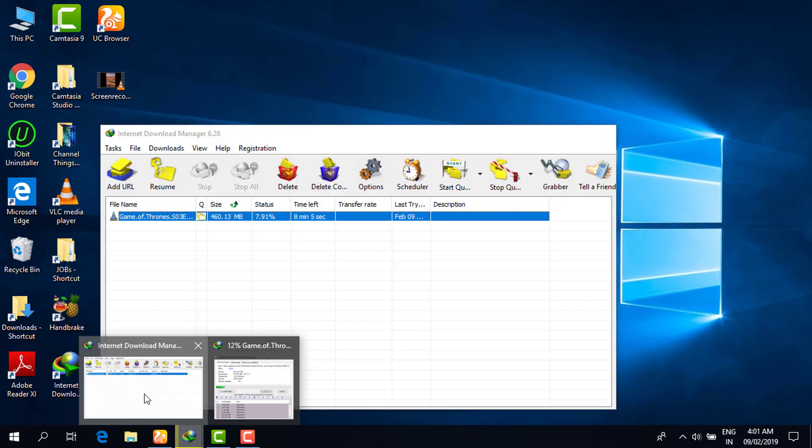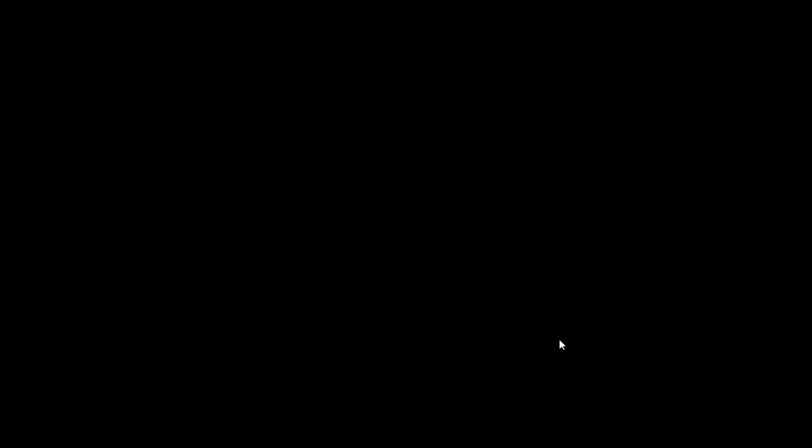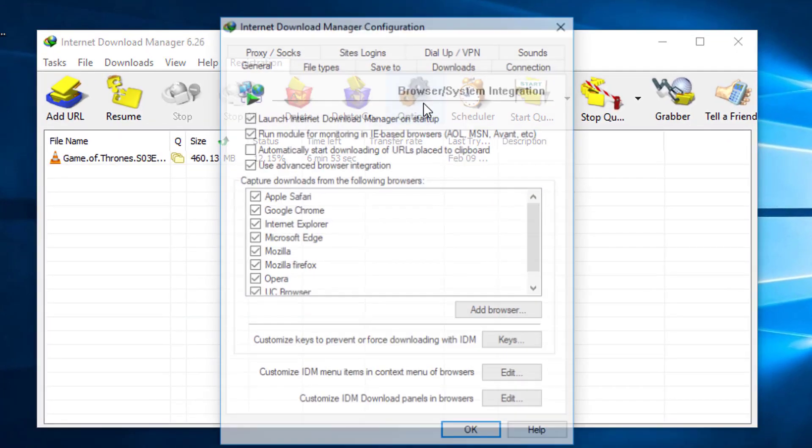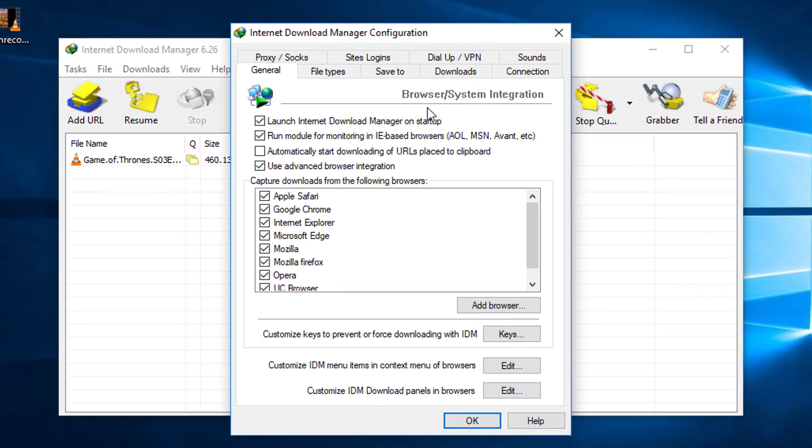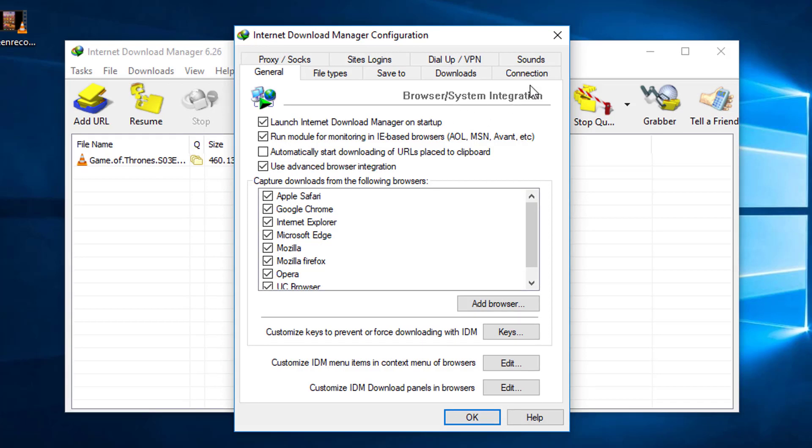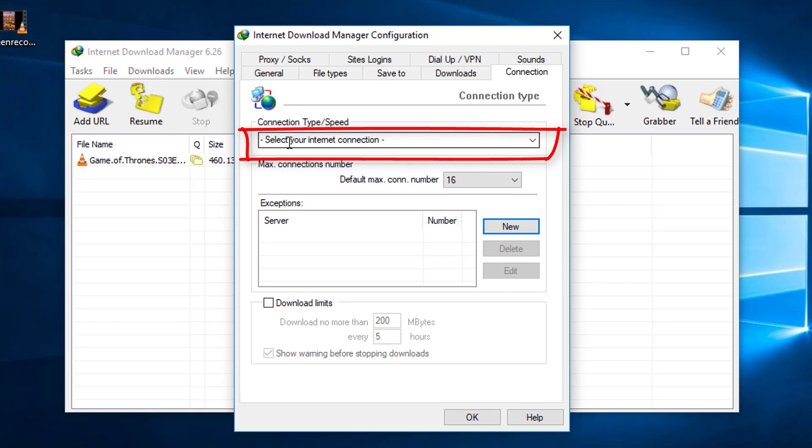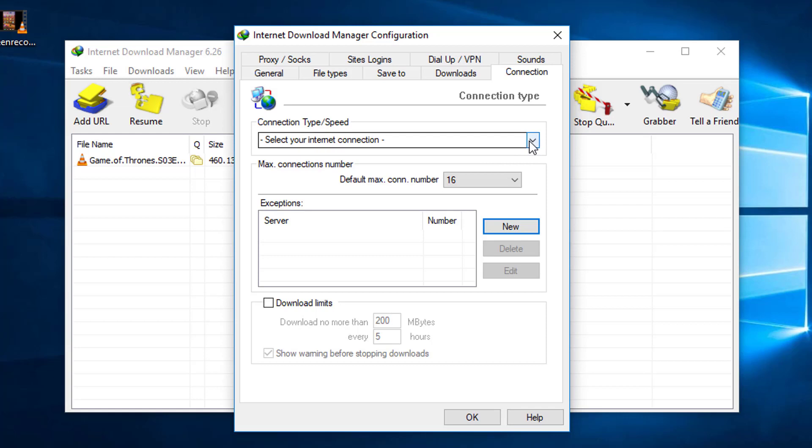Then go to the Connection tab. It will show you connection type speed - by default it will be your internet connection. Now click on that and on the bottom you will see high speed, direct connection, Ethernet cable, Wi-Fi, mobile 4G, and other options.